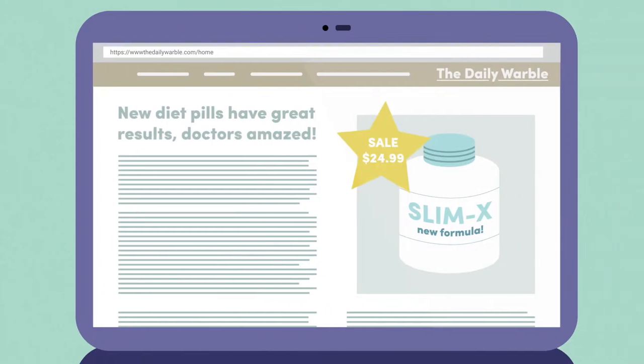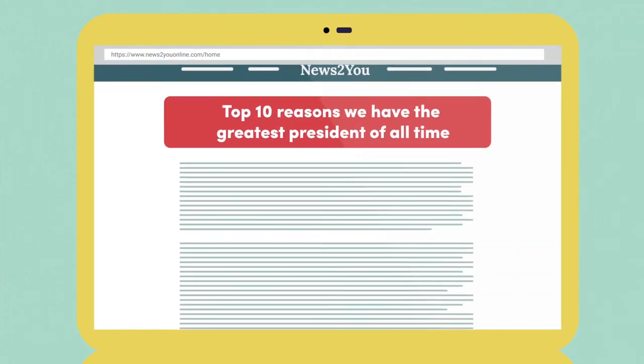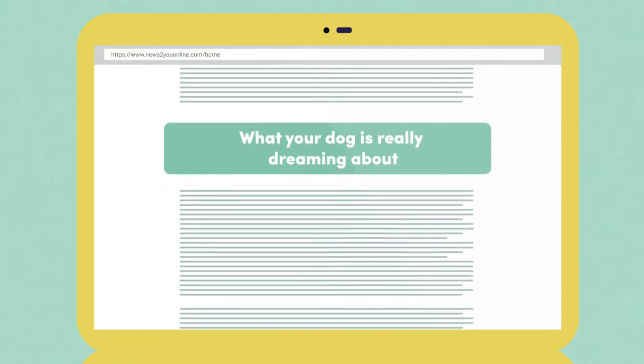Some sites deliberately share false information, others are biased, or share information that cannot be verified.